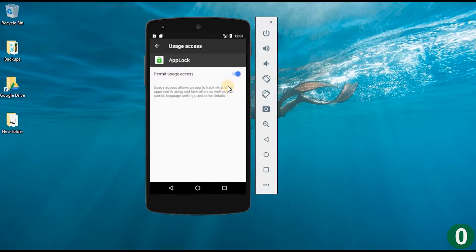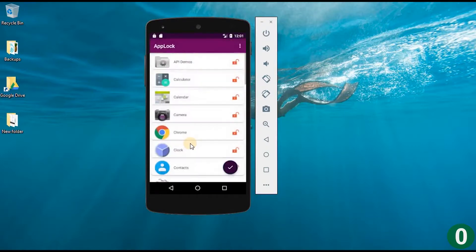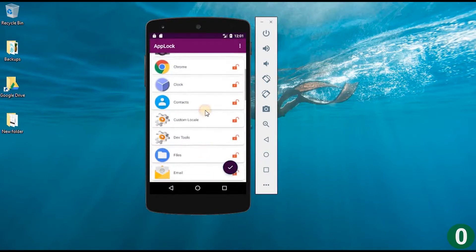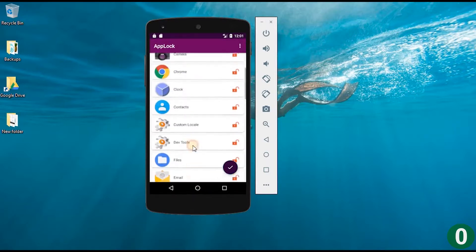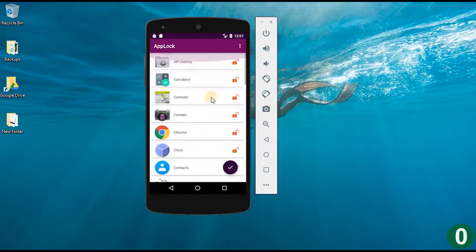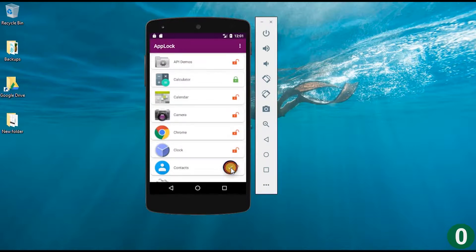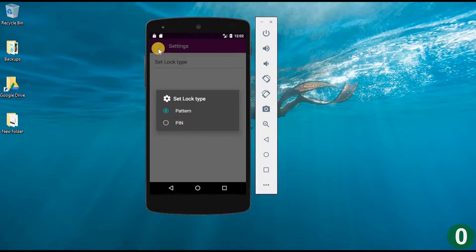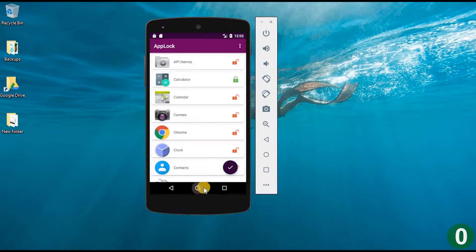I am permitting the usage access and then closing it. Now you can see all the apps installed on this mobile are listed, and all are shown as unlocked. I am going to lock the calculator app by clicking on it and changing it to locked, then pressing OK. Now I have saved this app as locked. You can also go to settings to change pattern or PIN.